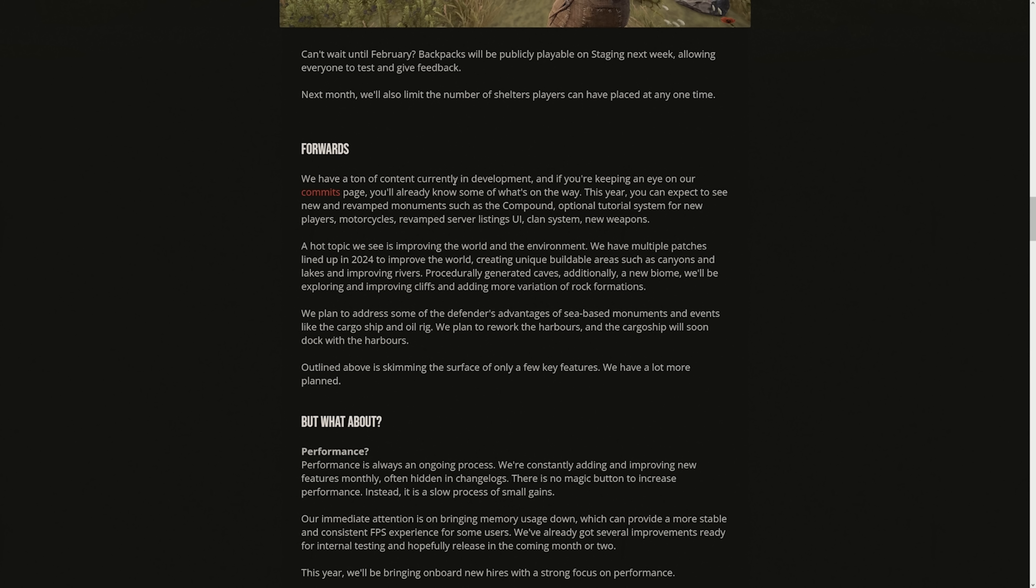So we have a ton of content currently in development. This year, you can expect to see new and revamped monuments such as the compound, optional tutorial system for new players. That's huge, by the way. Motorcycles, revamped server listing UI. We need this desperately, by the way. The server listings is so bad. You go to the community section, it's all botted, and it's all modded servers. A hot topic we see is improving the world and the environment. We have multiple patches lined up in 2024 to improve the world, creating unique buildable areas such as canyons and lakes and improving rivers.